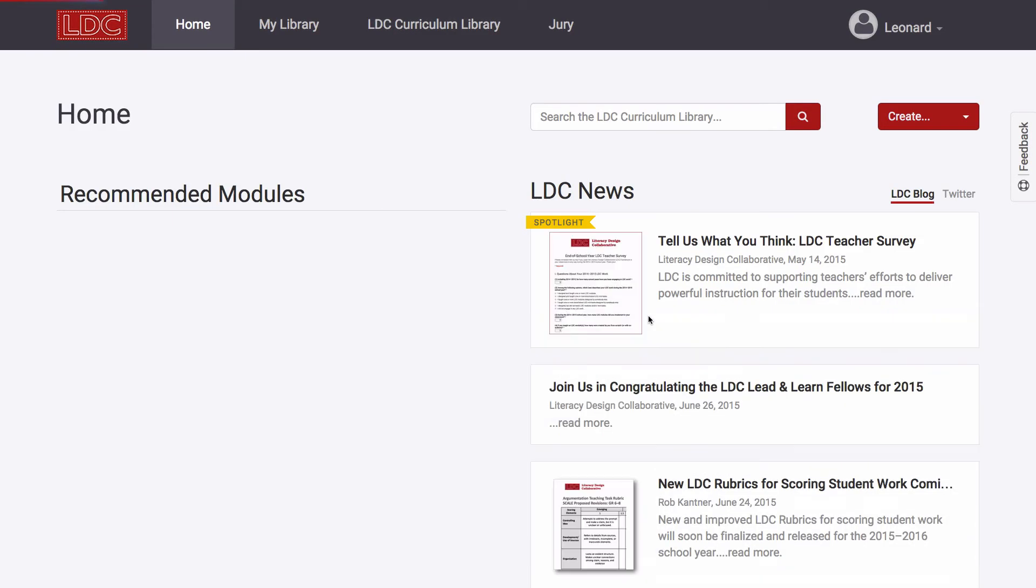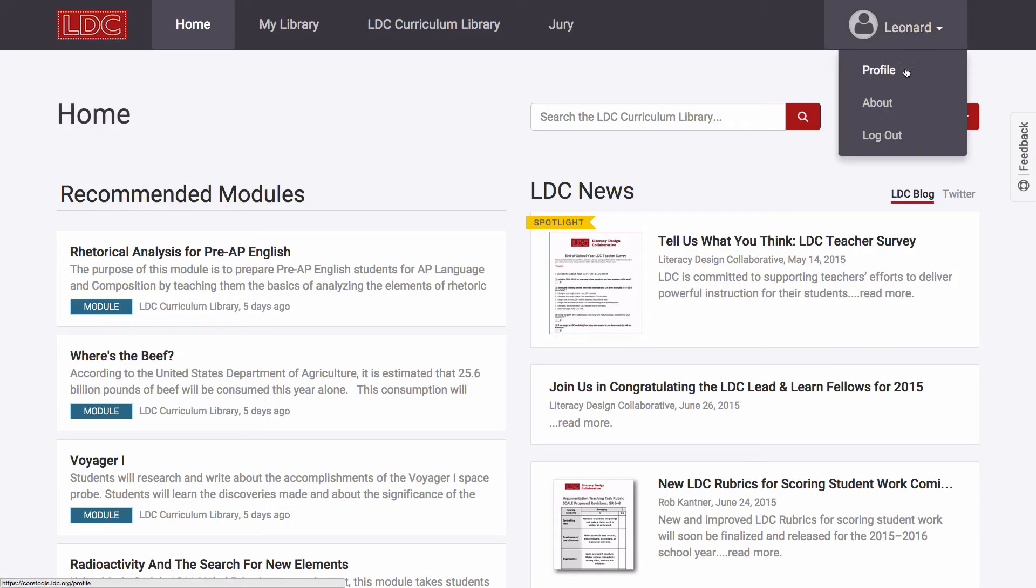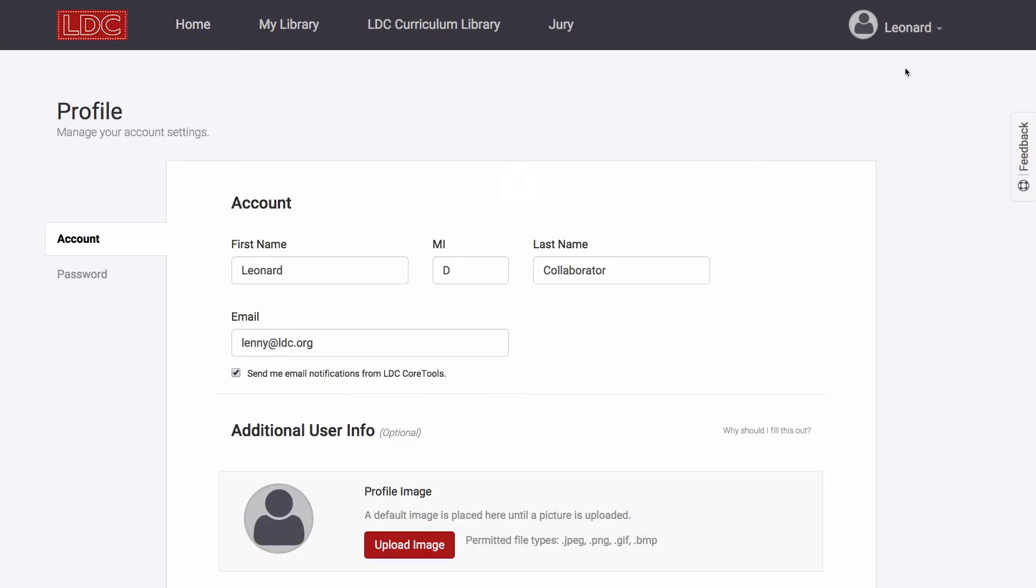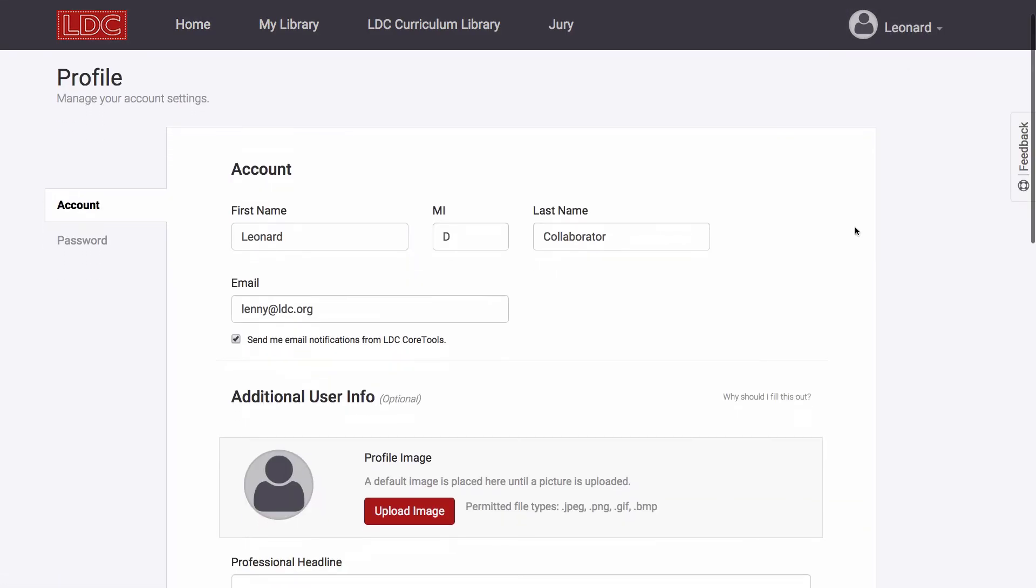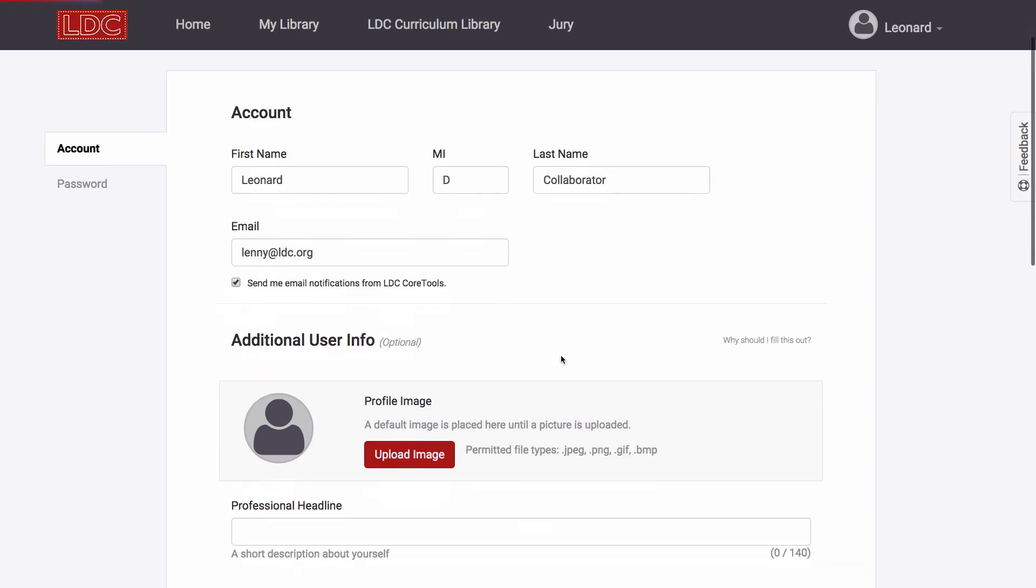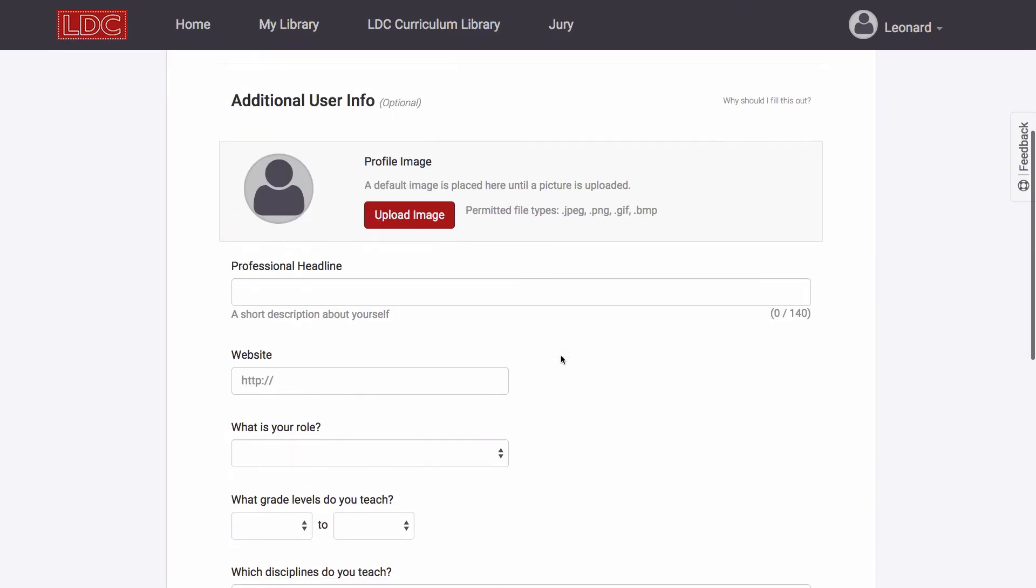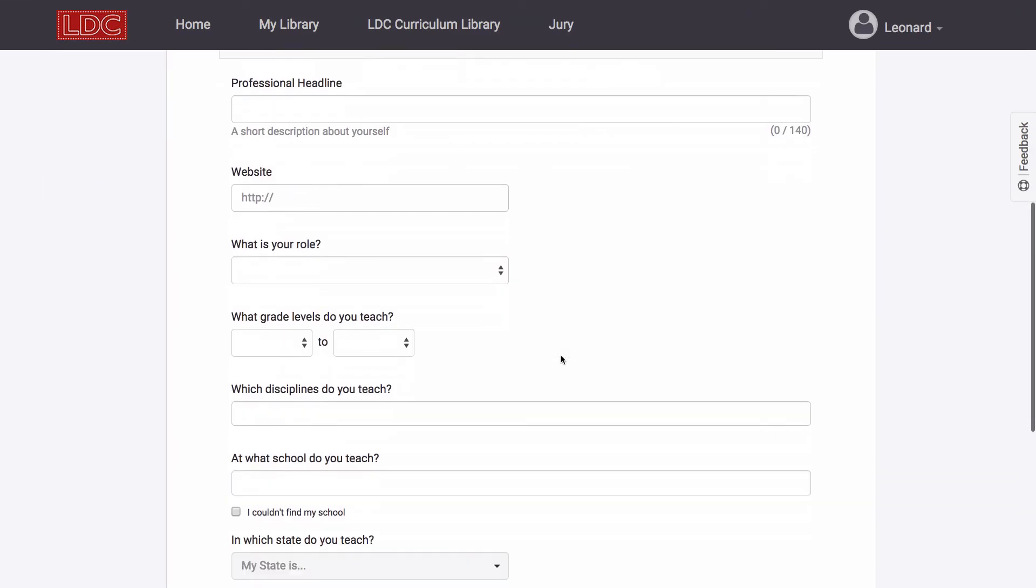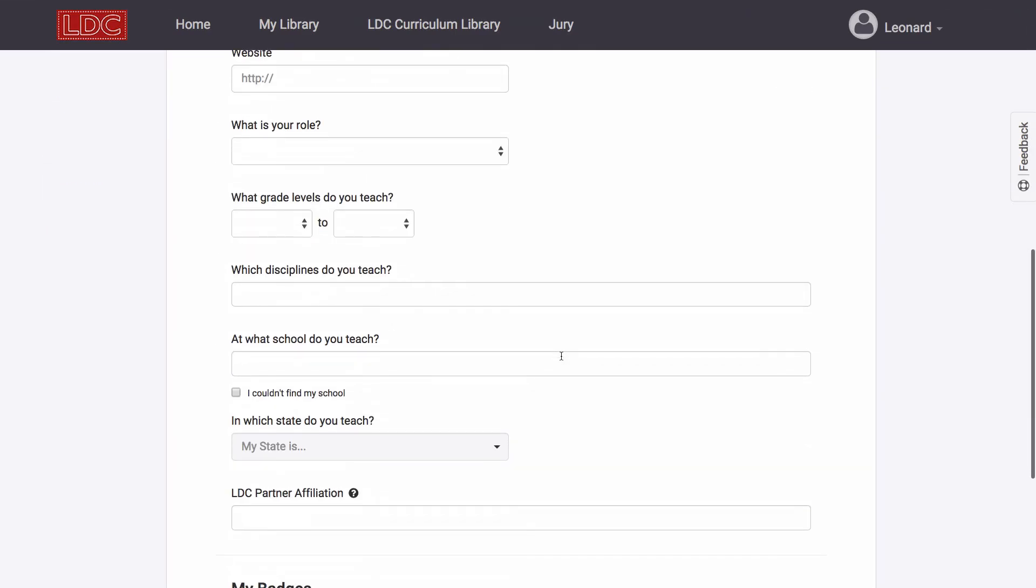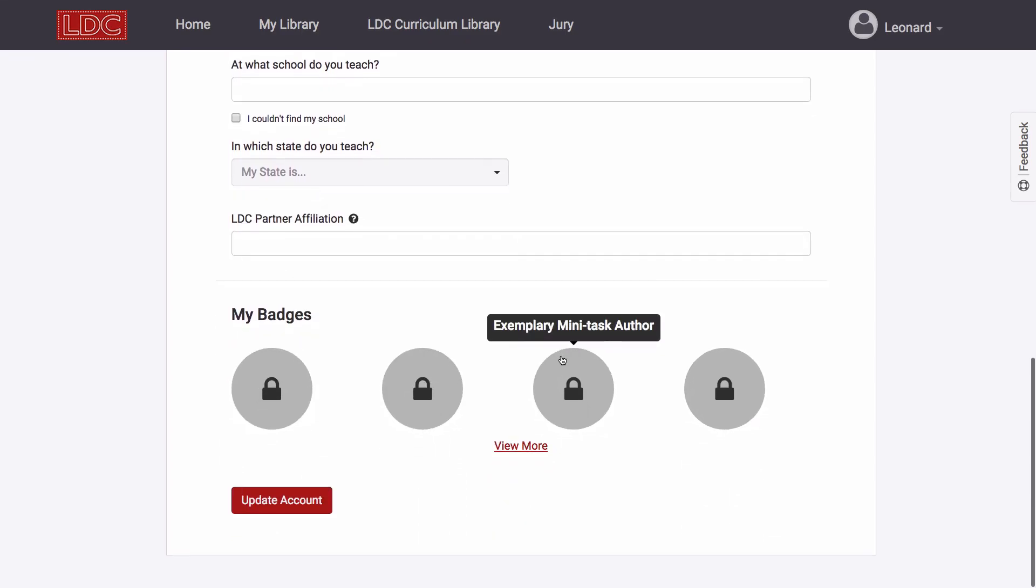While optional, sometimes shortly after creating an account, we strongly recommend that you access and fill out more of your profile. Doing so will make it easier for you to connect with colleagues and to gain access to LDC resources specific to the focus of your grade level and discipline. You can access your profile anytime by clicking on your name in the upper right-hand corner.